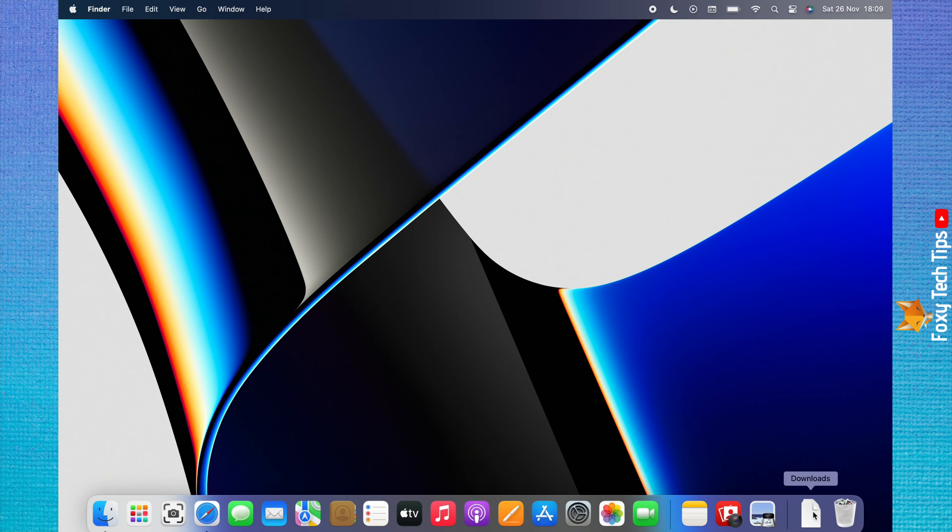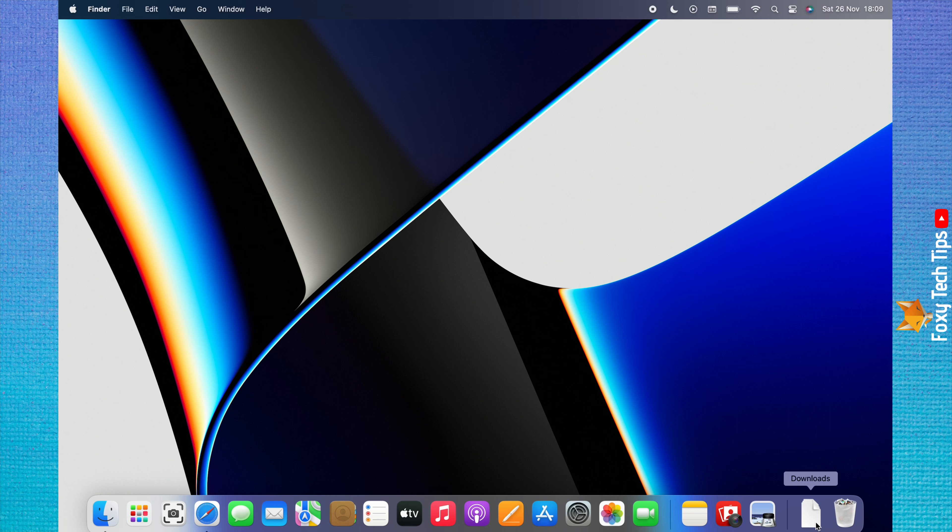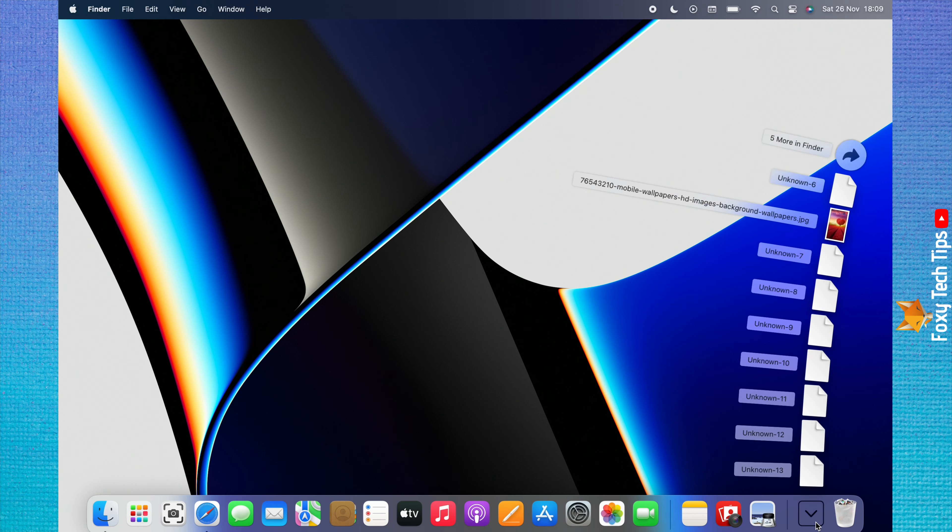Your downloads are in the far right of the dock, just to the left of Trash. You can click on it, then click the arrow to go to the downloads folder.